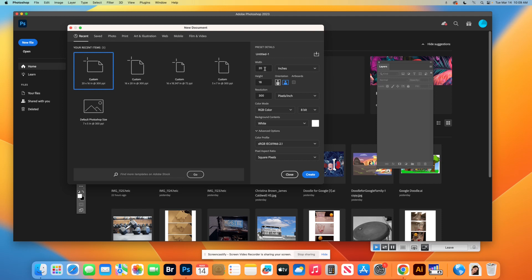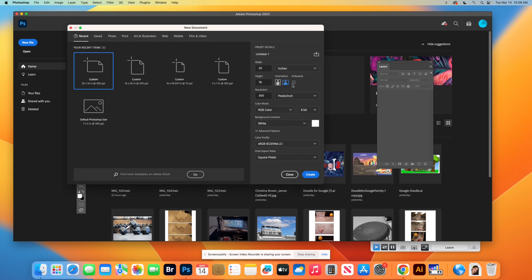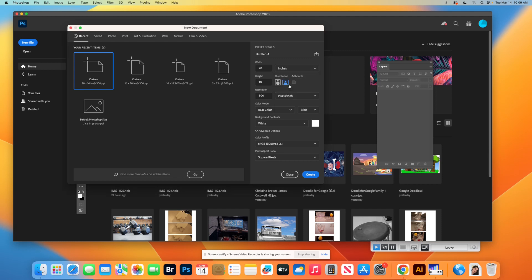You can have it either portrait or landscape. If I want it landscape, I'm going to do 20 inches. Make sure you set it to inches first because if you set it to pixels and then set your 20 by 16, when you go to set it to inches it erases your 20 by 16. So set it to inches first and then make your width 20 by 16. But if you want it portrait, you could just hit this and it'll switch it.